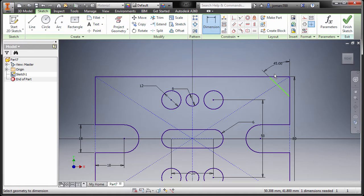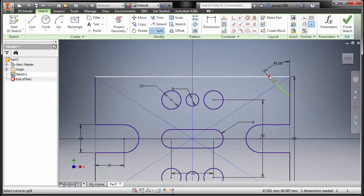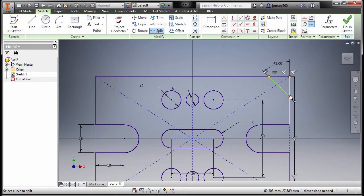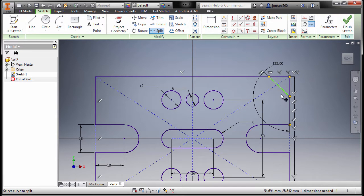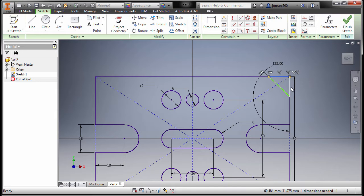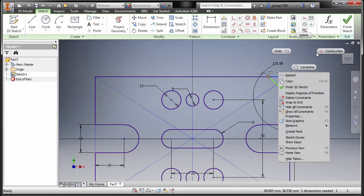Again, I'm gonna split this one and this one. I'm gonna hit escape, select this one, CTRL left click this one as well, right click, and select construction.